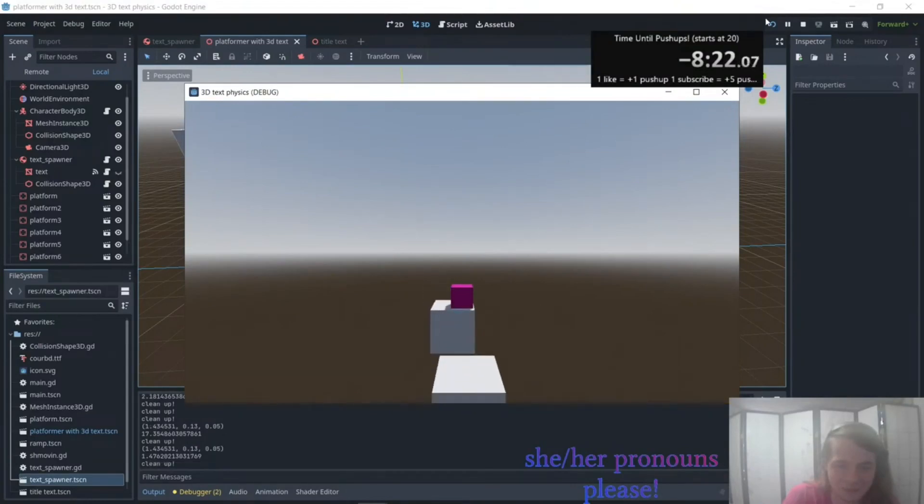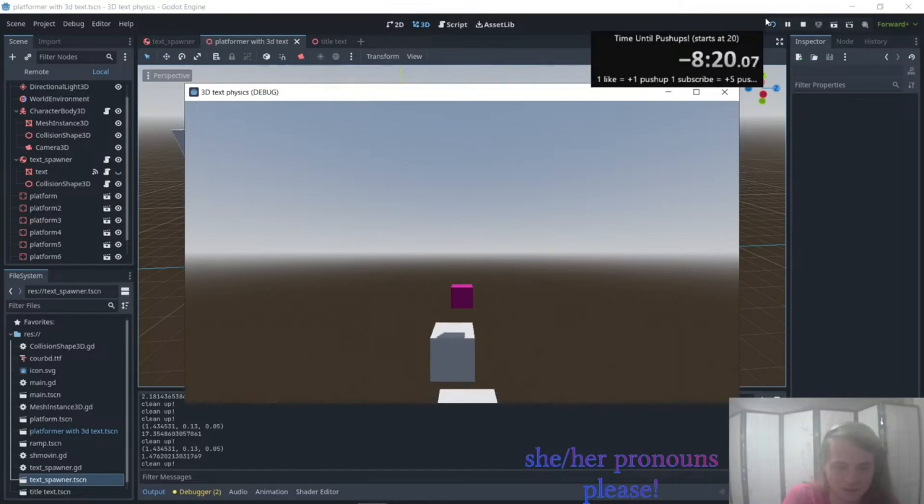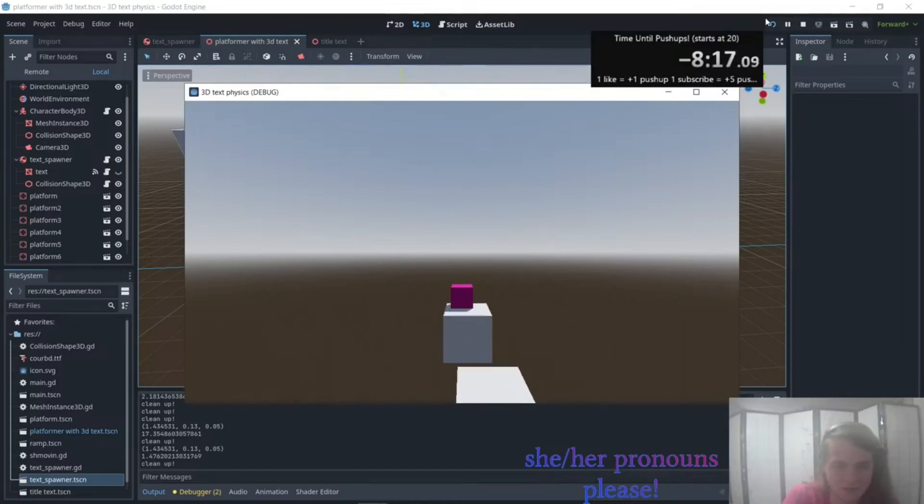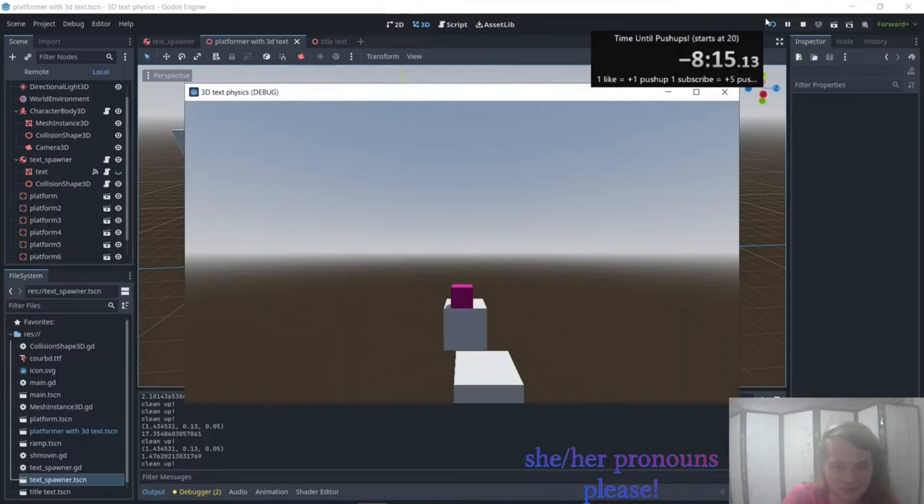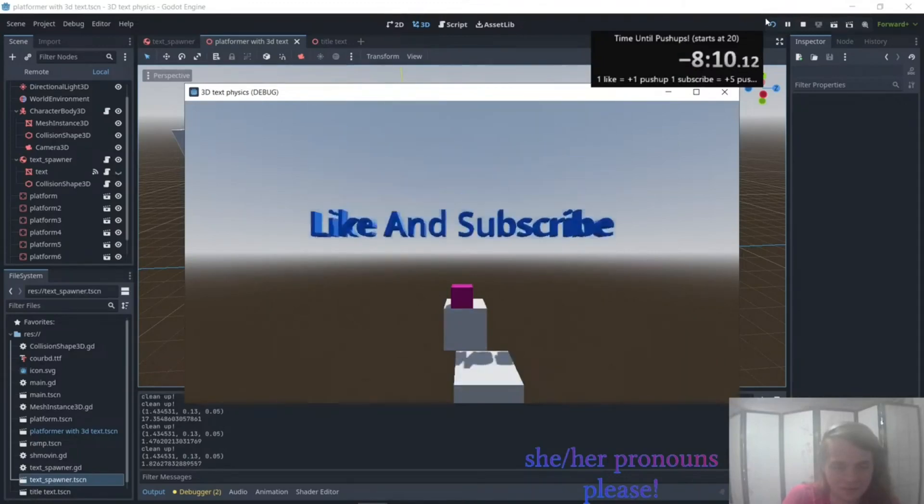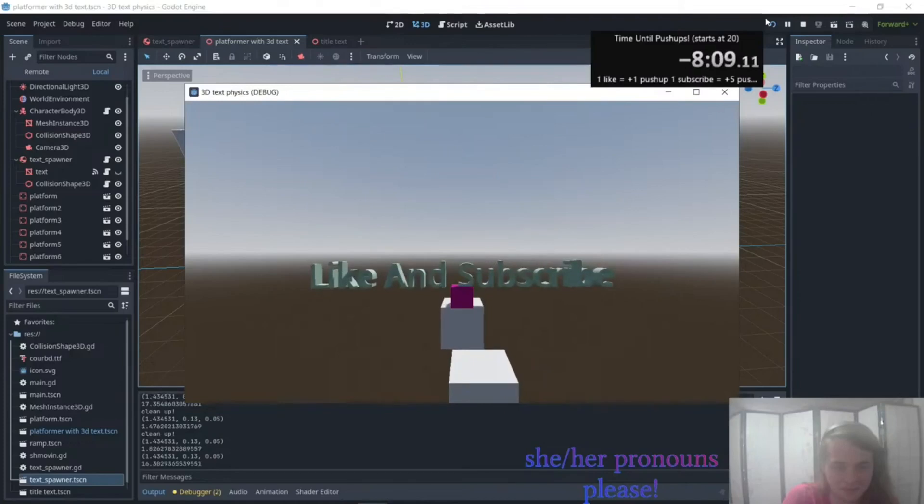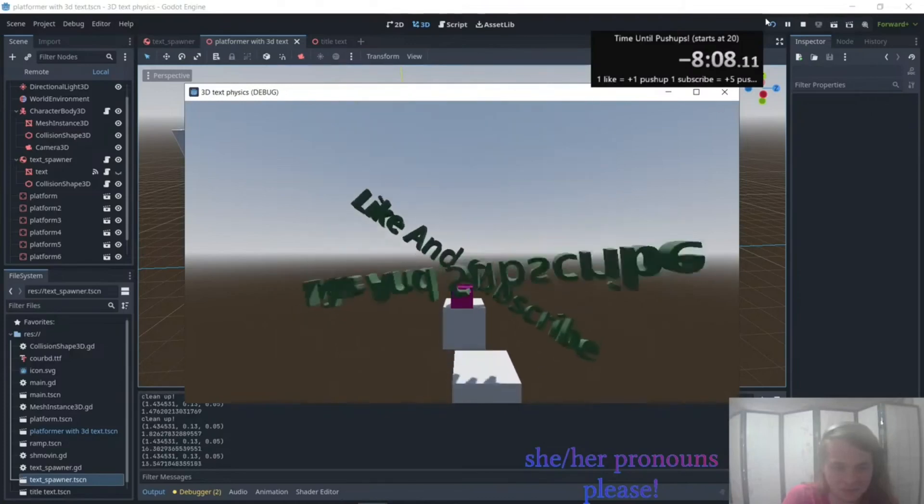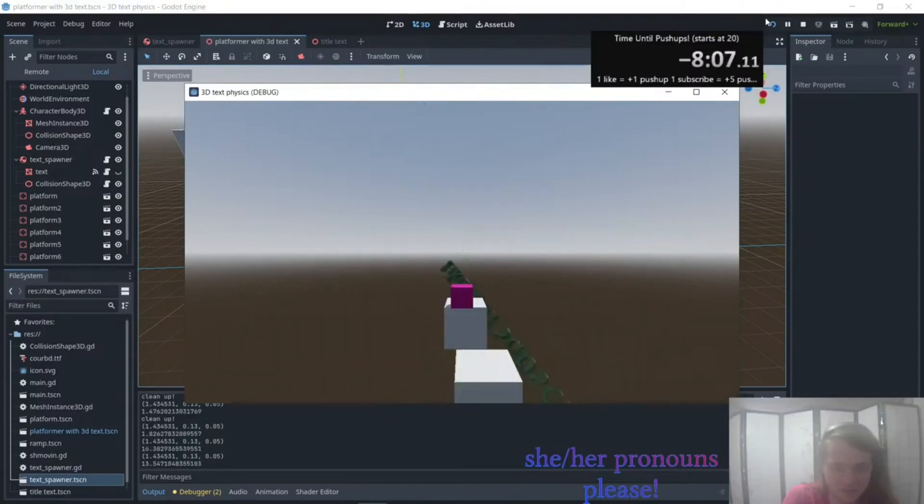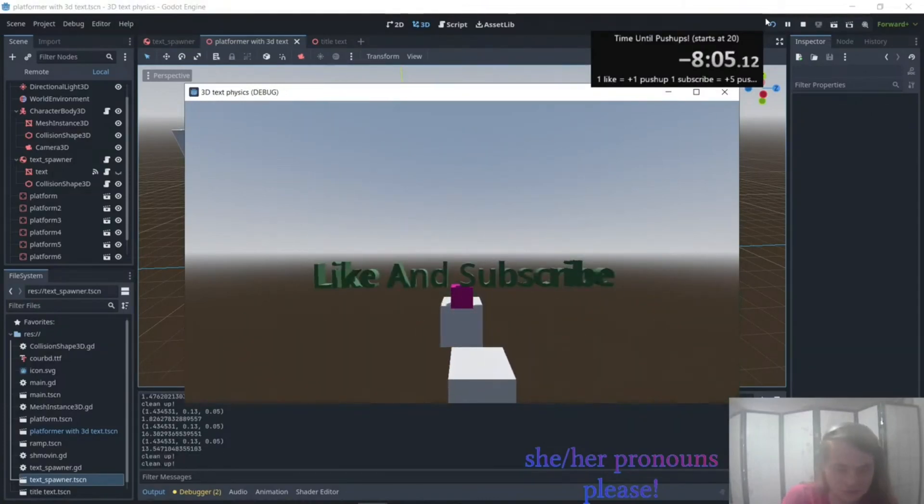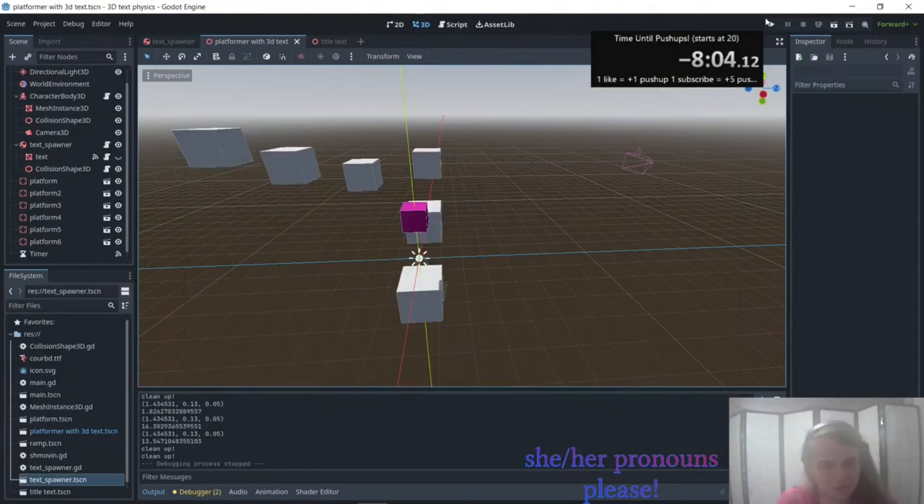And now I should spawn one any second now. Why is it not spawning? Oh okay, yep, there we go. Wonderful.